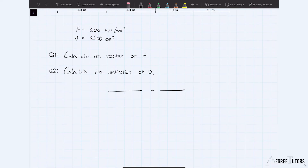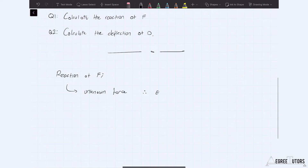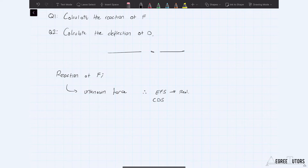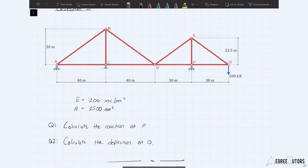Because we're trying to find a reaction at F, which means we have an unknown force, the equilibrium force system in this case will be real — so the real unknown force — and the compatible displacement system is what's going to be virtual. So we're going to apply a virtual displacement. We have to ask ourselves: what displacement can we apply to this structure that will cause our unknown reaction force at F to move through a virtual displacement?